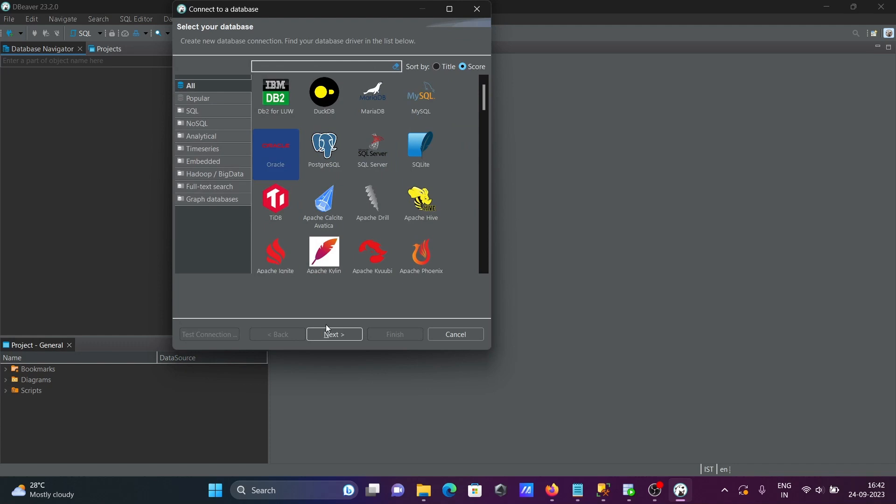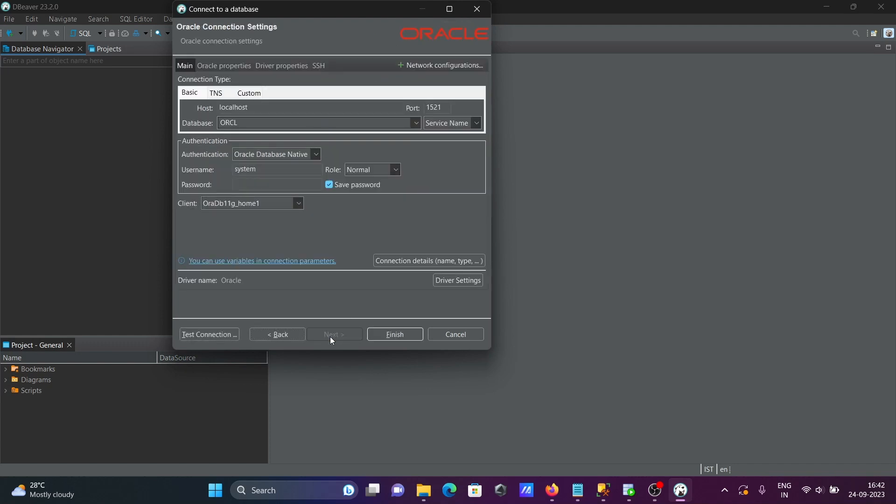Here select Oracle, you can select any one of these. Click on next. Here, localhost, that's fine. And we're going to connect with the HR database.